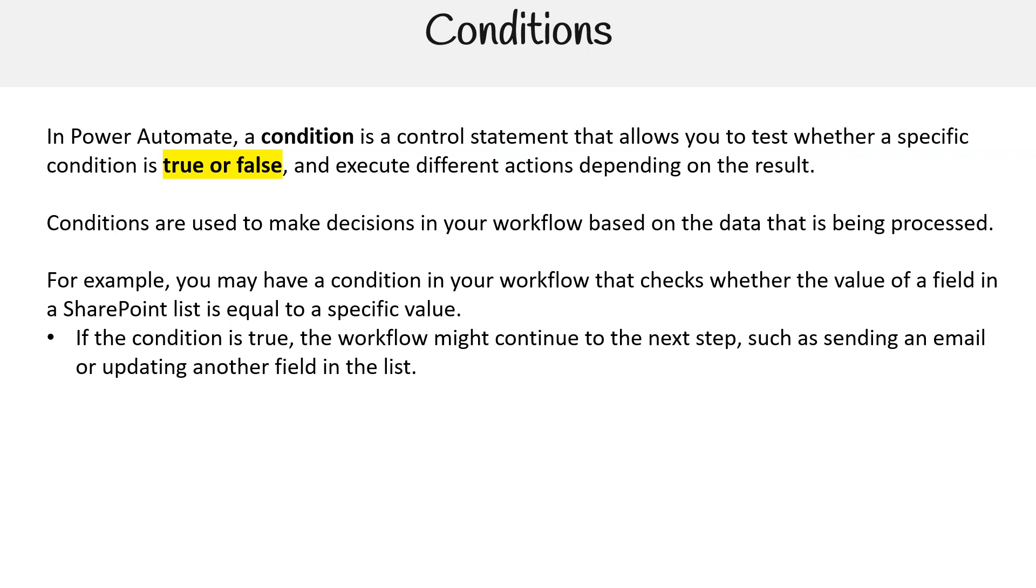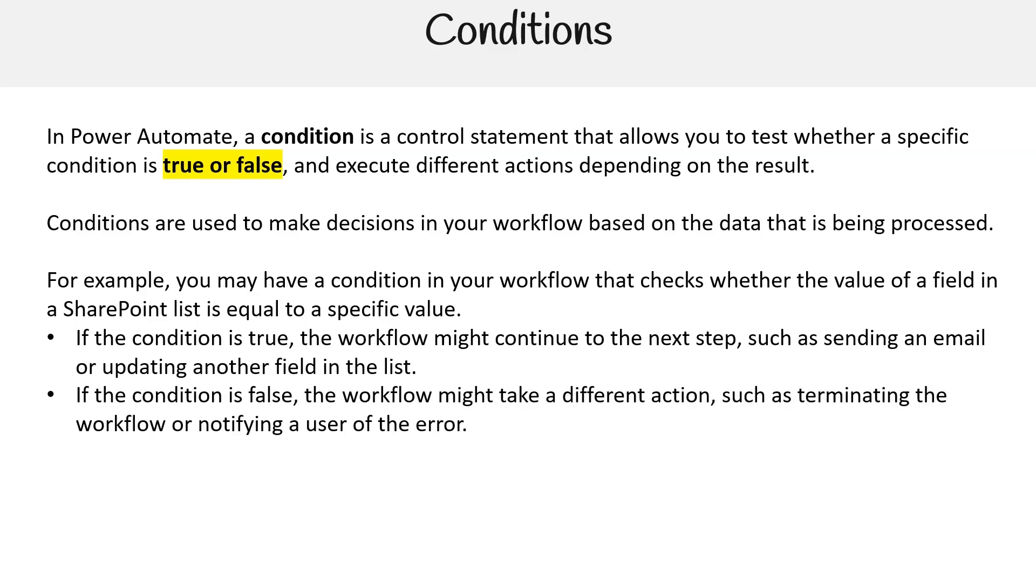If the condition is true, the workflow might continue to the next step such as sending an email or updating another field in the list. If the condition is false, the workflow might take a different action such as terminating the workflow or notifying a user of the error.